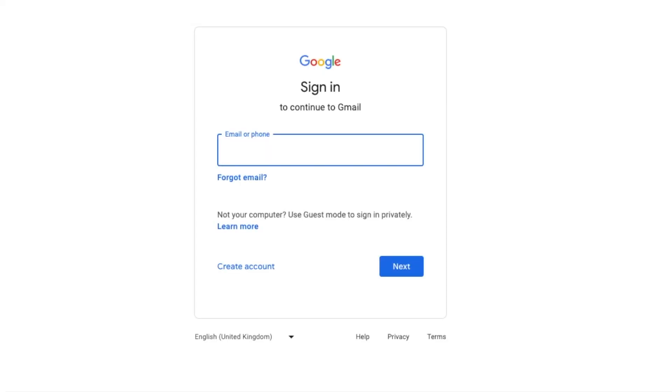A new page then opens that asks you to enter the Gmail email address for the account you want to add. I'll quickly type that in and once I'm happy with it I'll click on the large blue next button to confirm that.